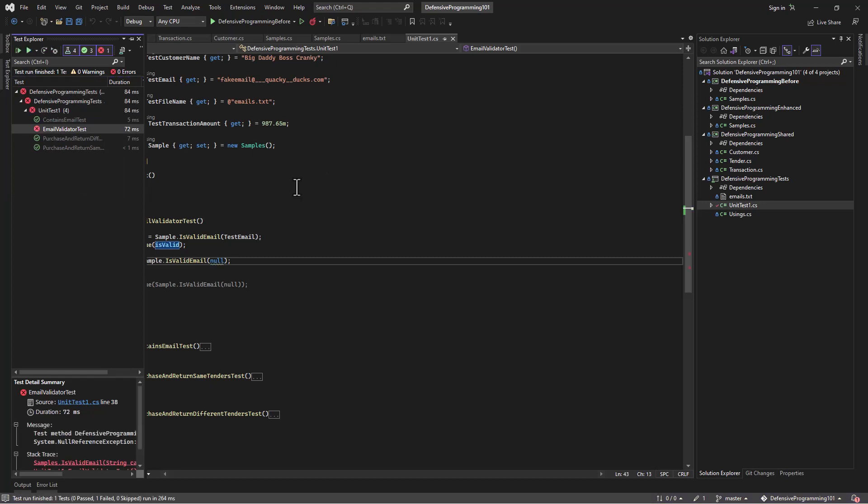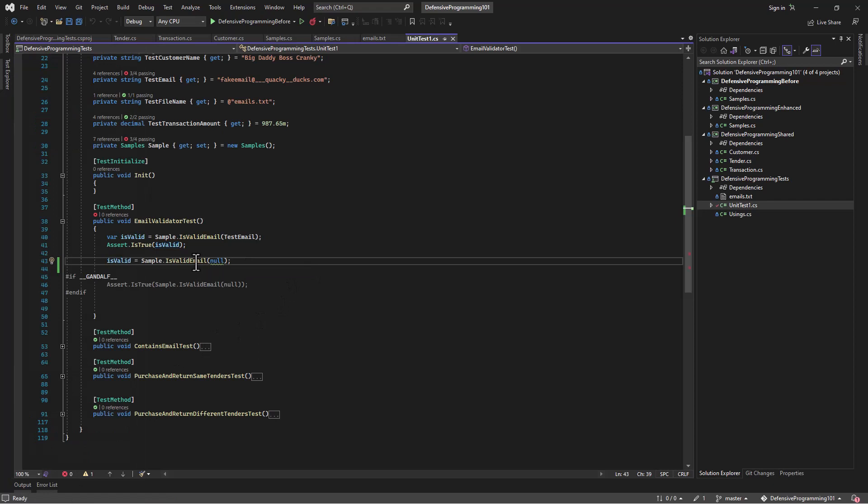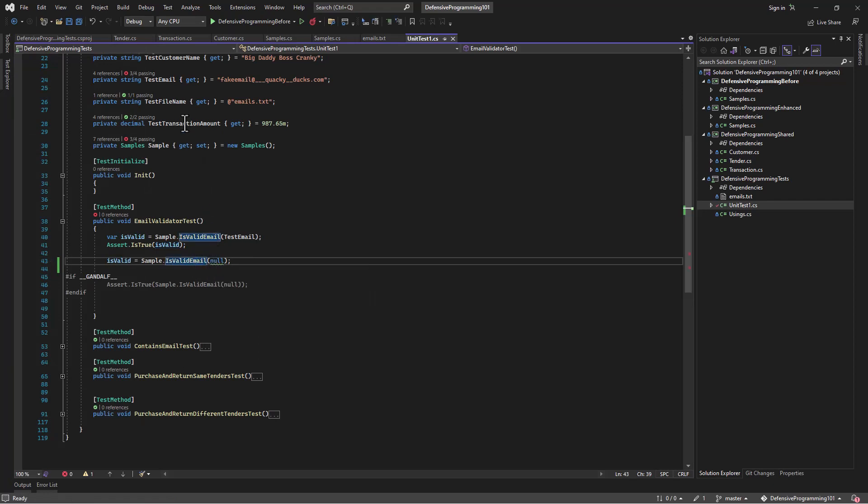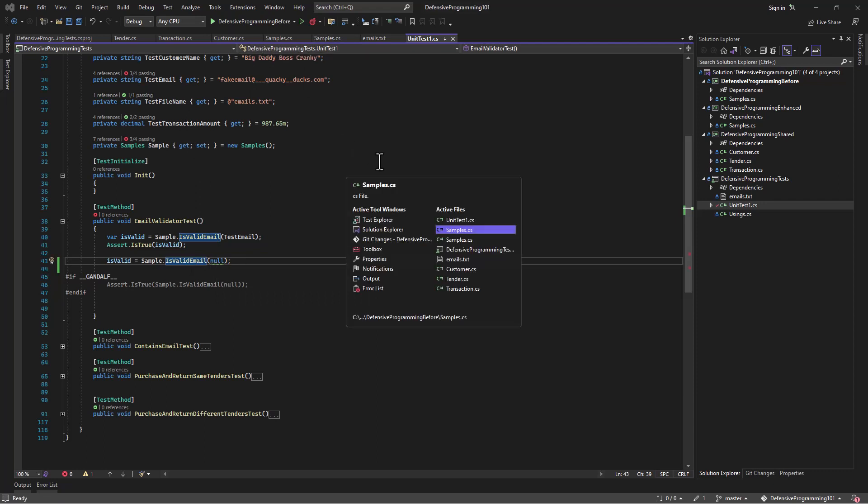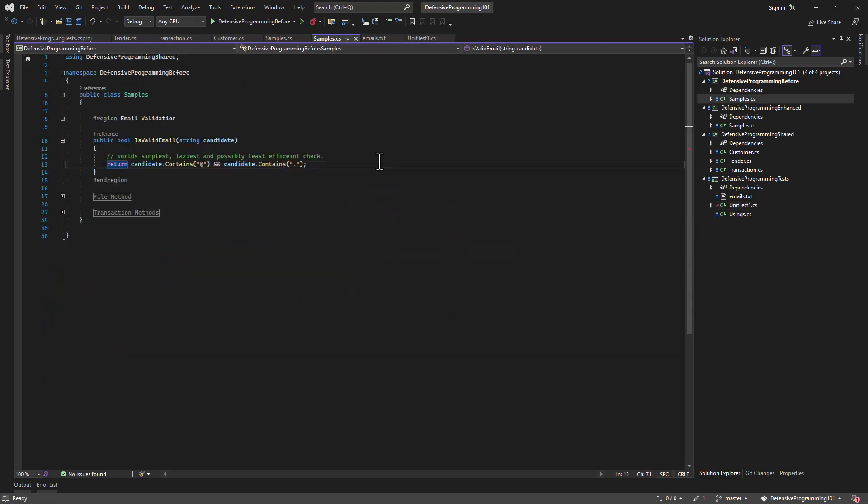Oh, no, what's this then? We got a null reference exception. Huh. Funny that. And it's because we didn't validate our input, right? So if we come over here back to our method, sure enough, we're just assuming that candidate will be legit.